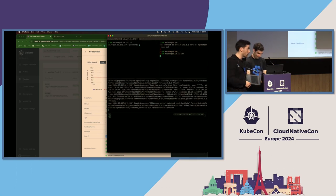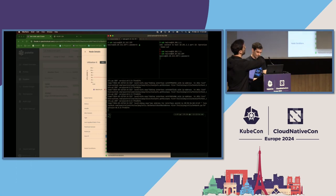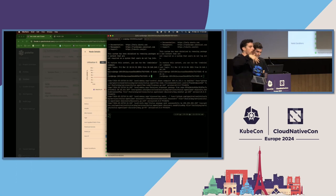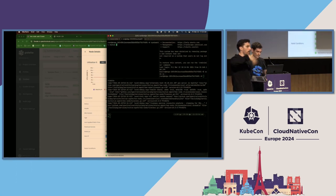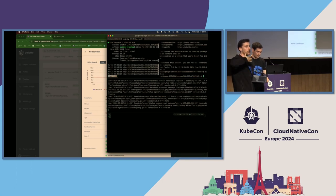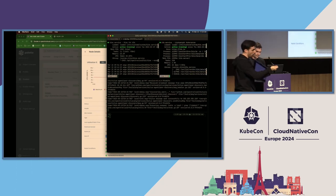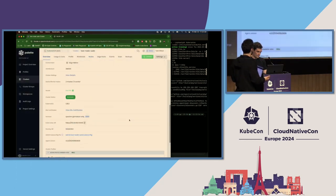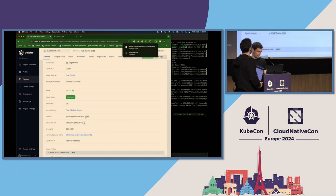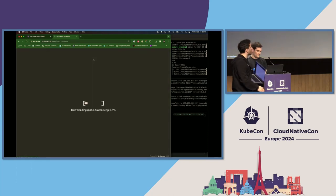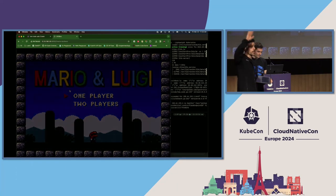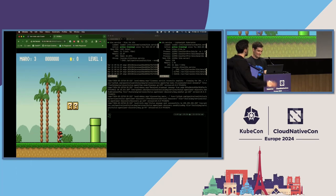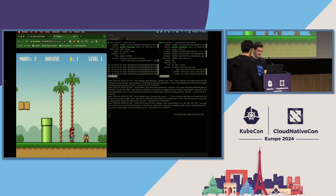Tyler is grabbing the liveness probe logs on the middle screen. Those logs will show when liveness probes fail. Checks run periodically and if they fail sequentially we fail over — covering network partitioning, unplugging, or complete device failure. The right screen shows our application: Super Mario, running and playable.